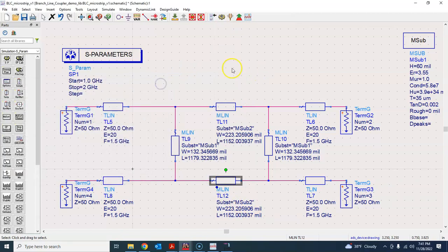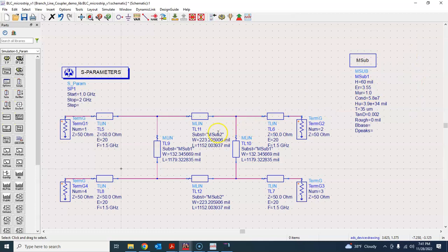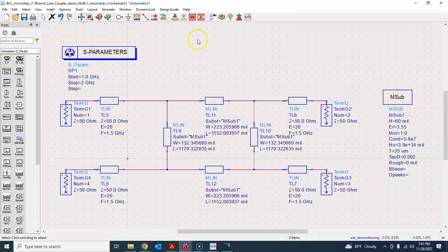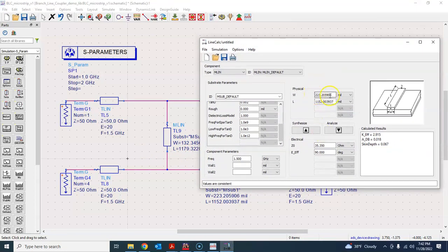You'll notice there are now two substrate definitions, but they are identical, so I'll delete one and keep just one substrate definition. After zooming to fit, we have successfully converted each of the ideal transmission lines to their microstrip equivalents. Note that ideally the width of the microstrip line doesn't depend on the electrical length, though it does vary very slightly.